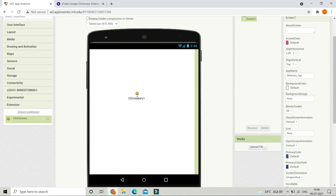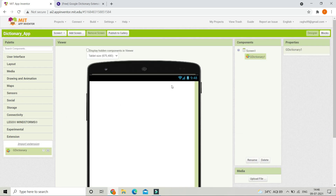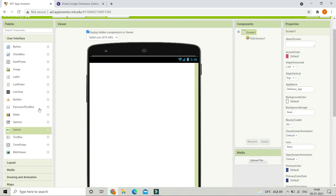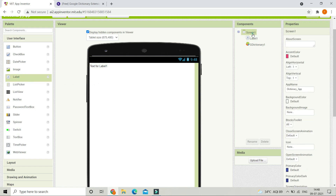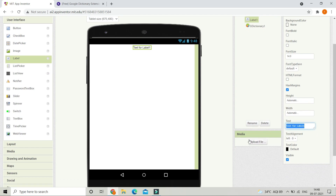Now drag in this extension to the UI. Next, bring in a Label. Click on Screen1 and change Align Horizontal to Center. Then change the text of this label to 'Dictionary App', make the font bold, and increase the font size to 30.